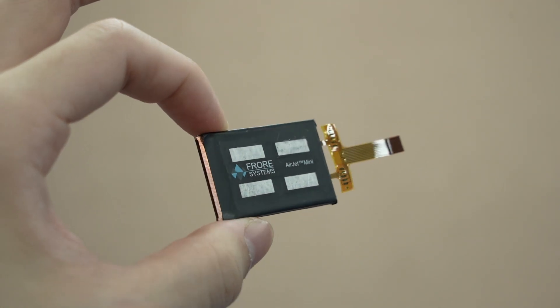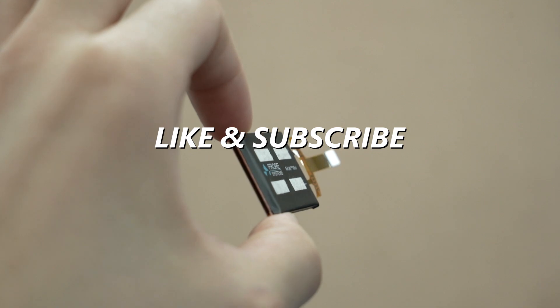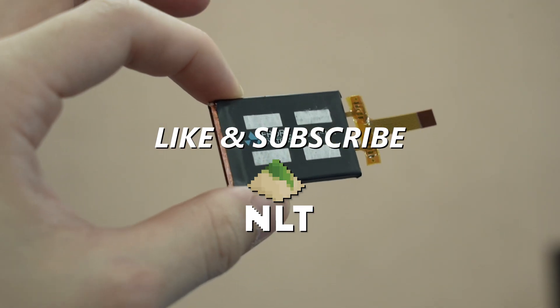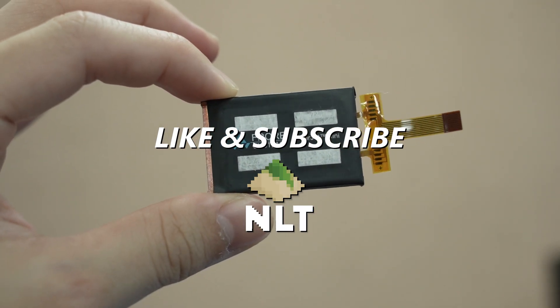So yeah, do hit that like and subscribe button while we are waiting for these devices and we will see you guys in the next video.